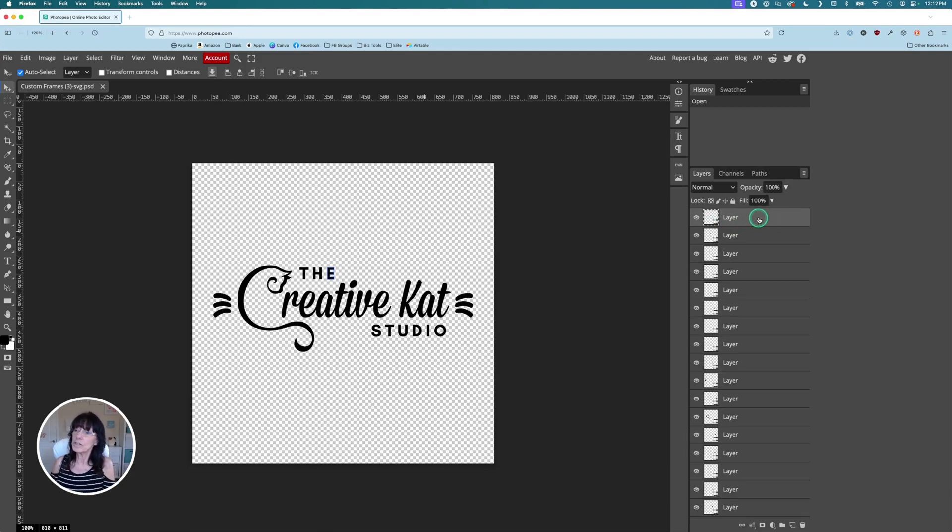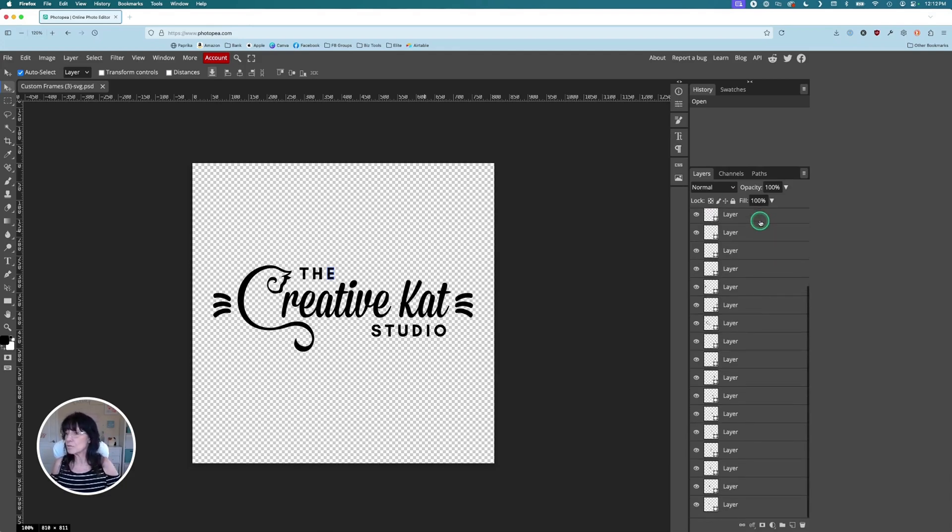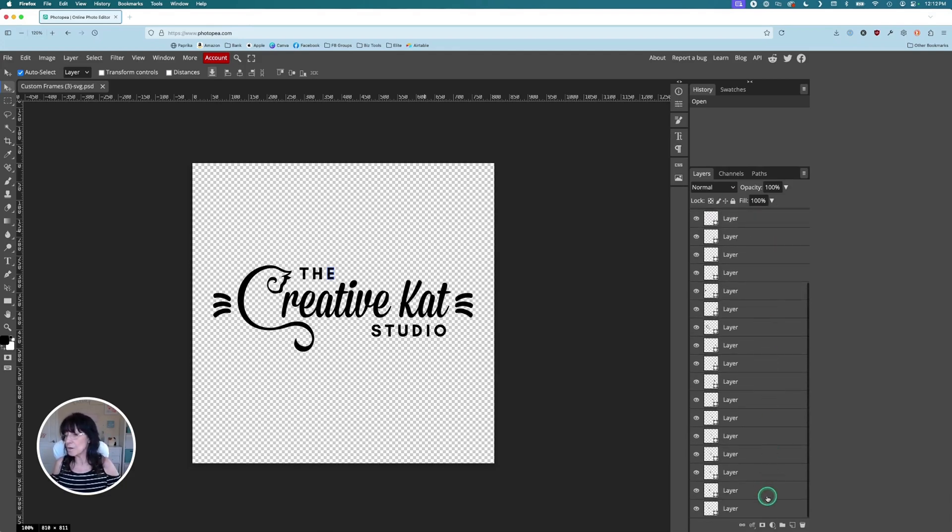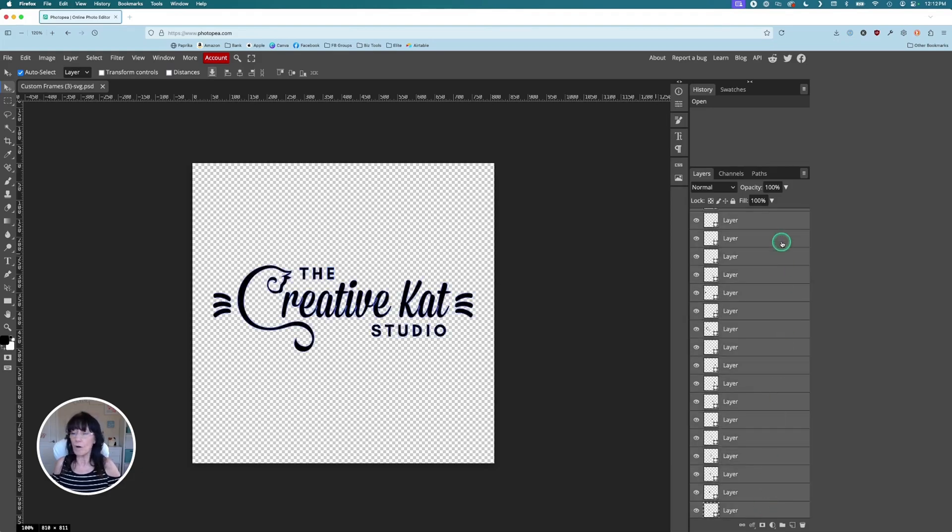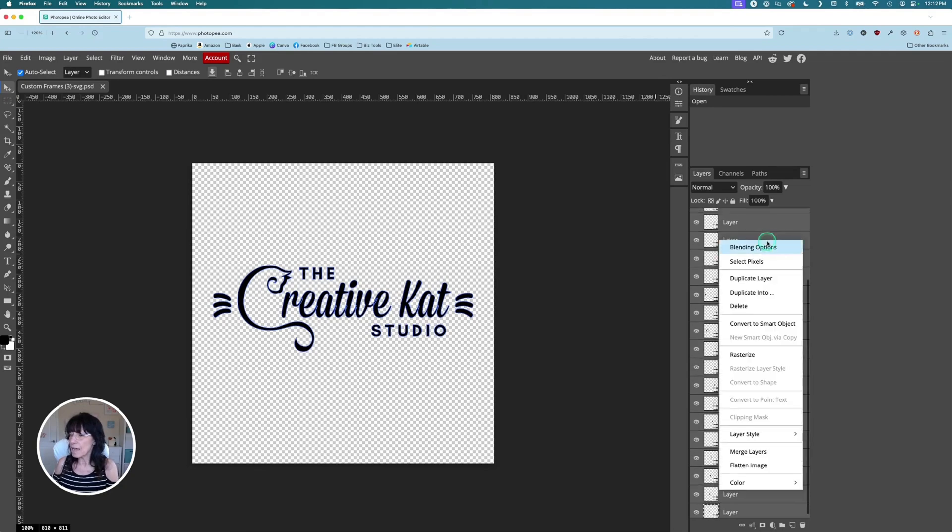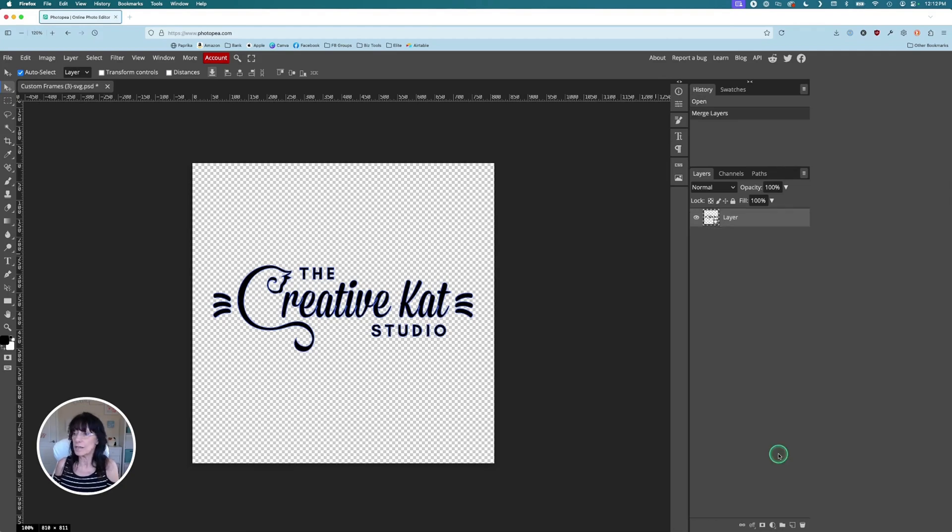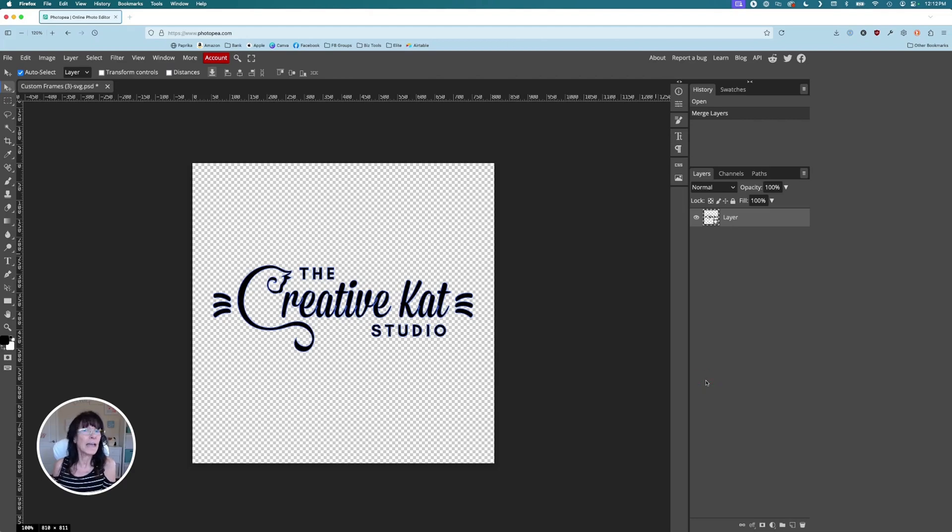To do that, you're just going to click one time on the top layer, scroll to the bottom, hold your shift key, click the bottom layer so that they are all highlighted. And then right click and just click where it says merge layers. That makes everything into one layer. And now the frame will work as it's supposed to.